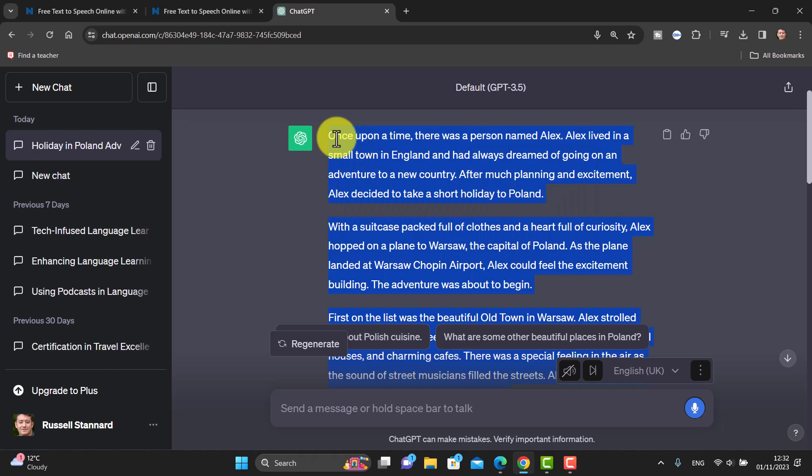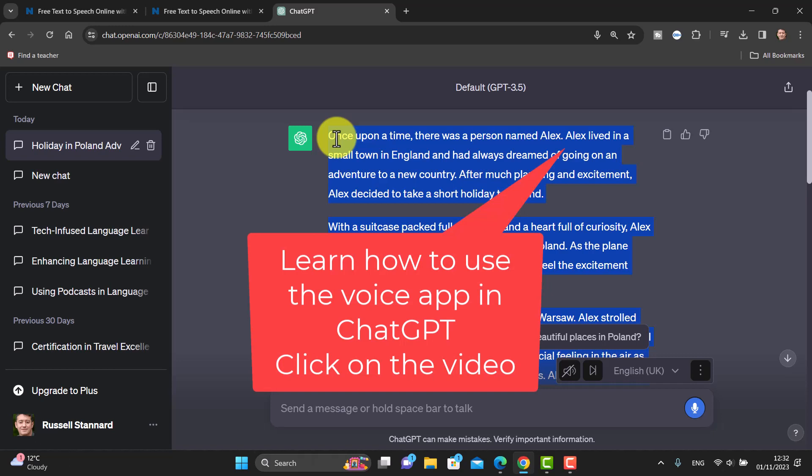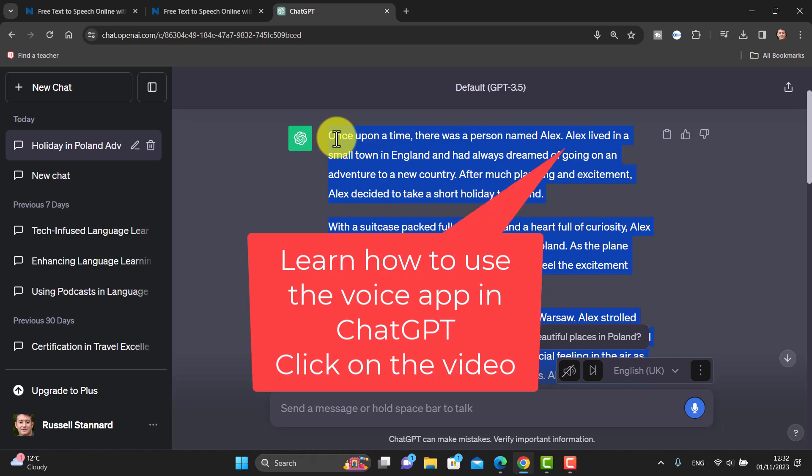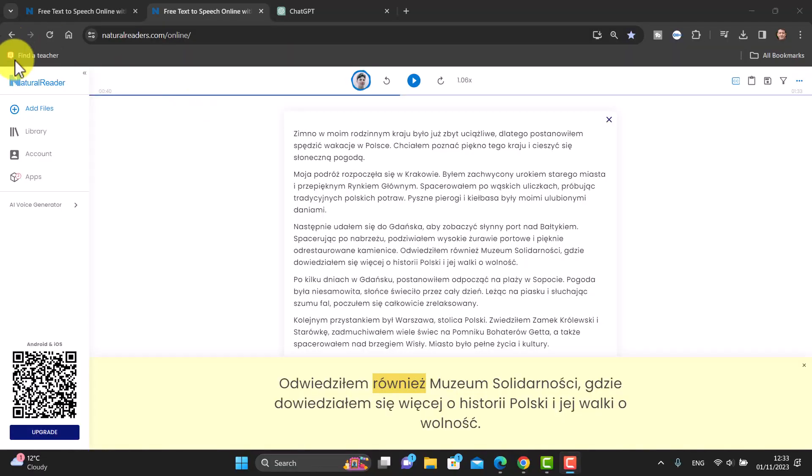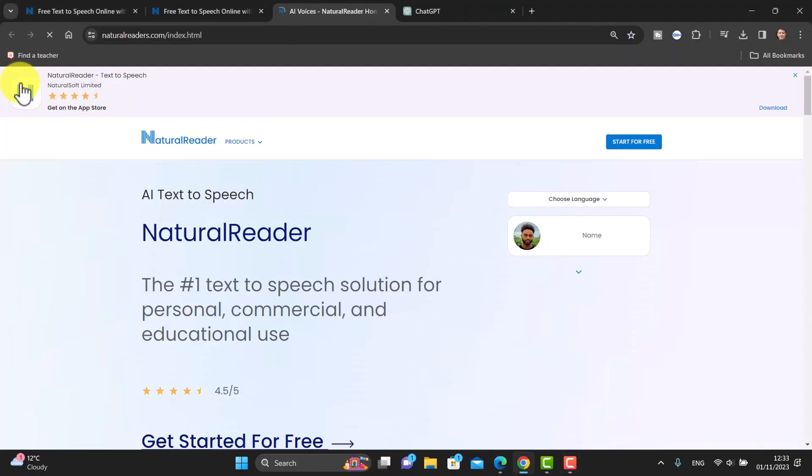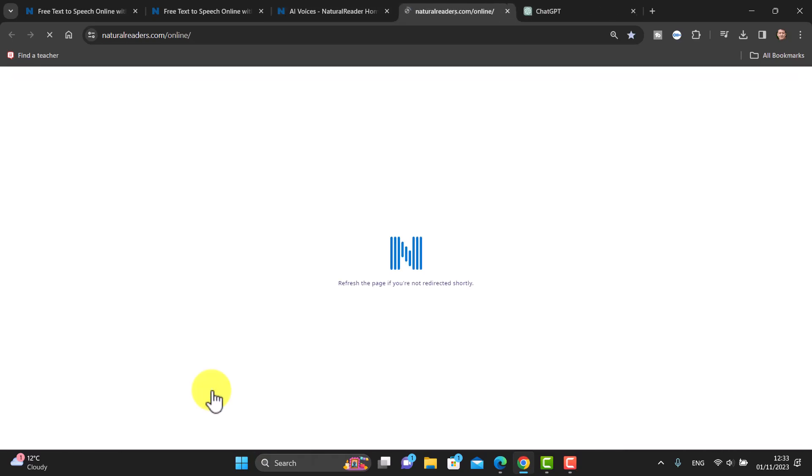If you want to learn how to use the app in ChatGPT, I'm going to put a video on the screen now that will show you how to download and use the app in ChatGPT. Really important in natural readers, I'm not even signing in. I'm just literally clicking on get started for free.